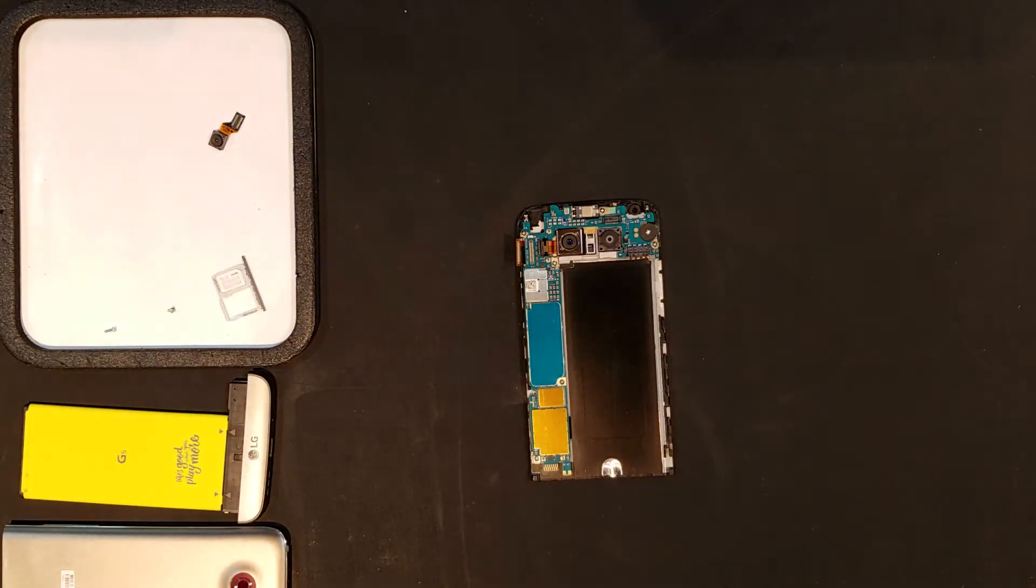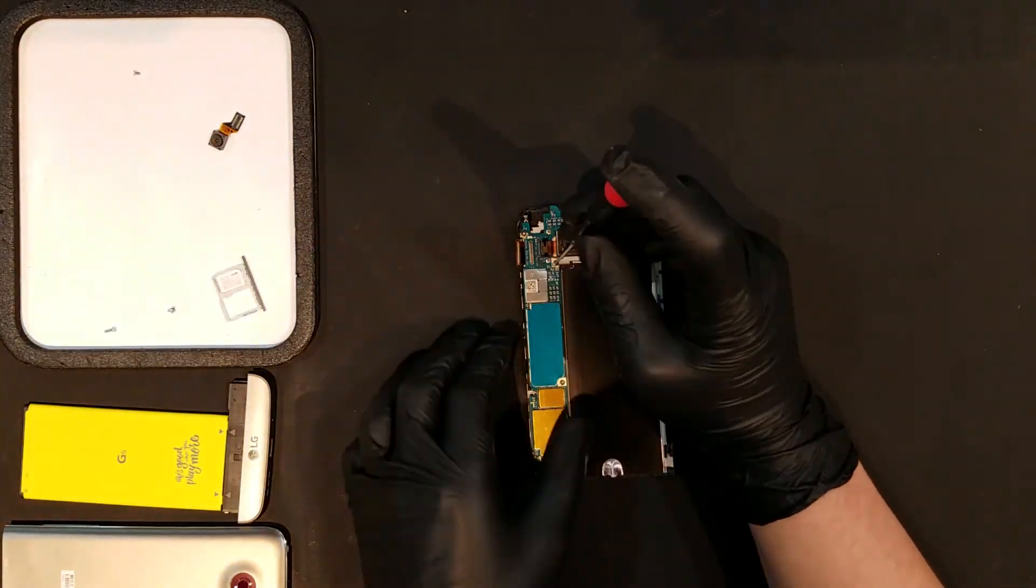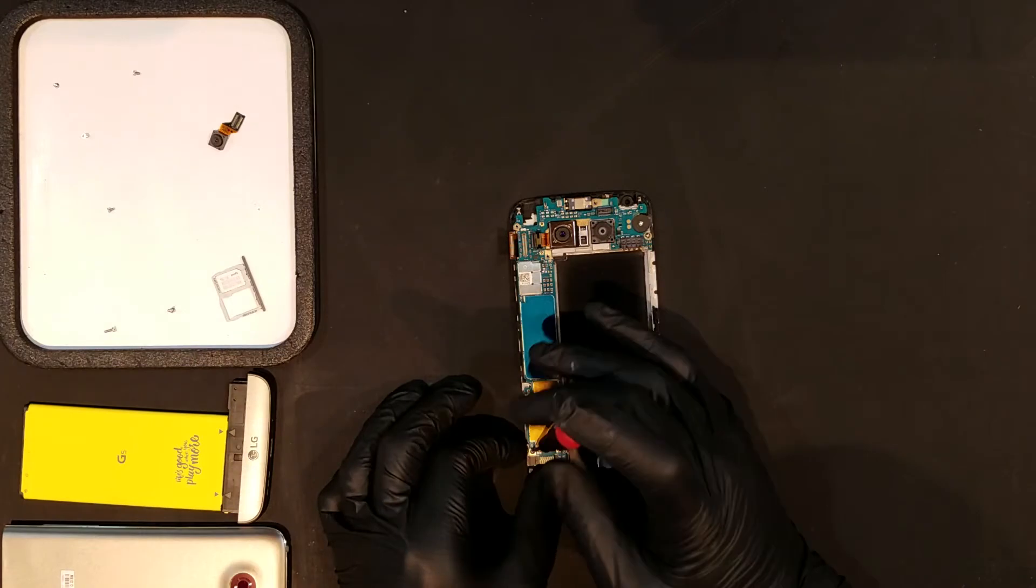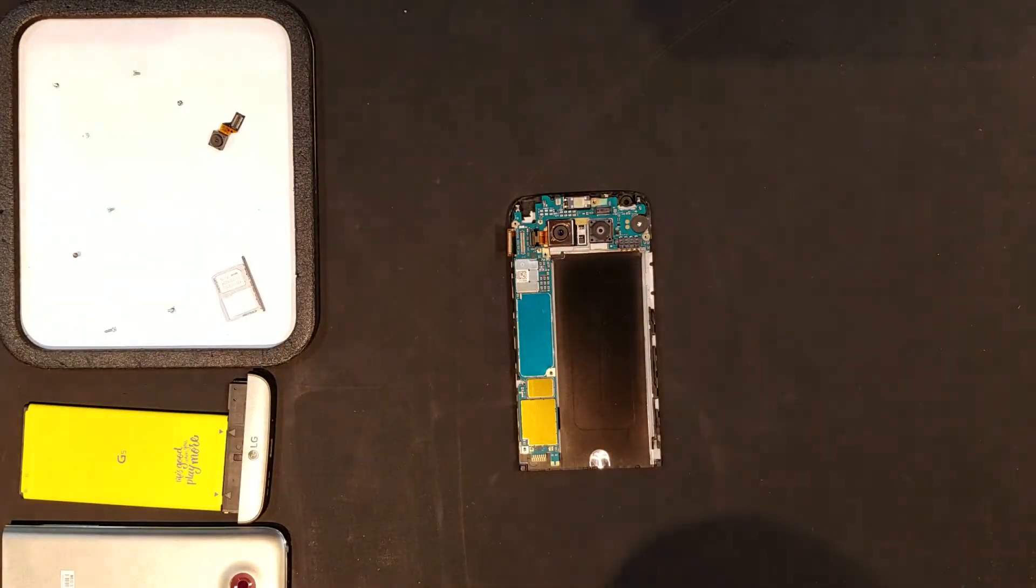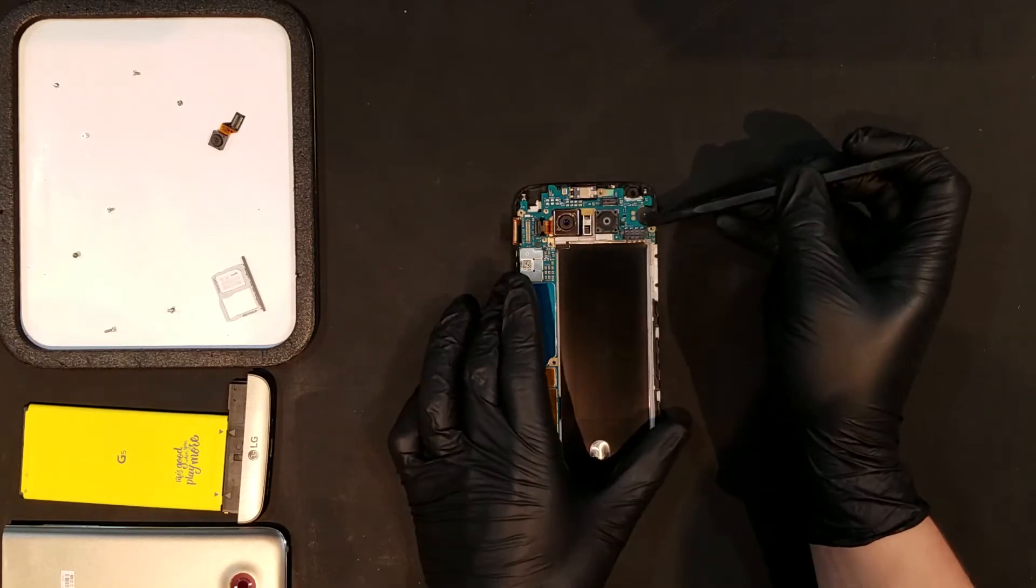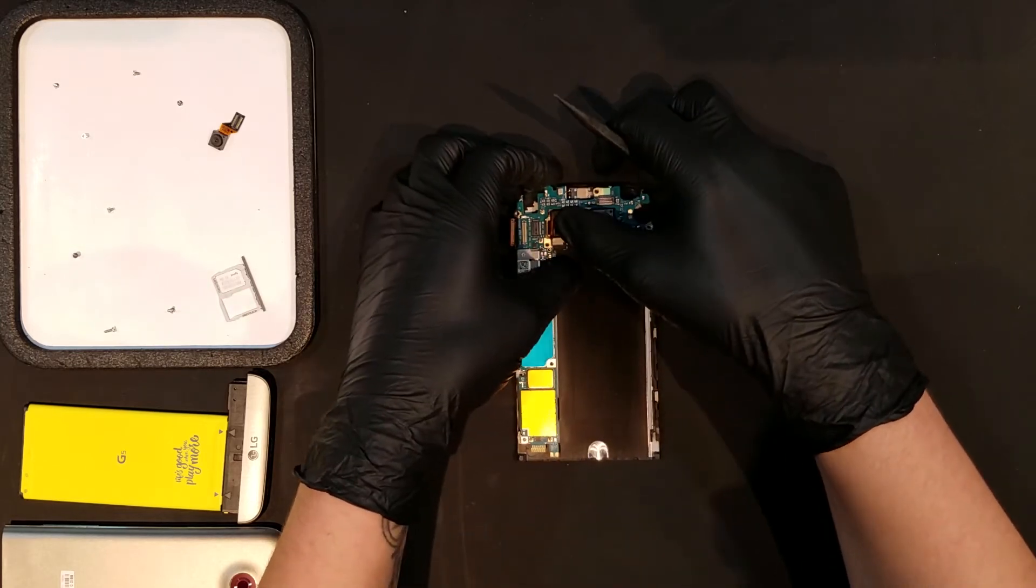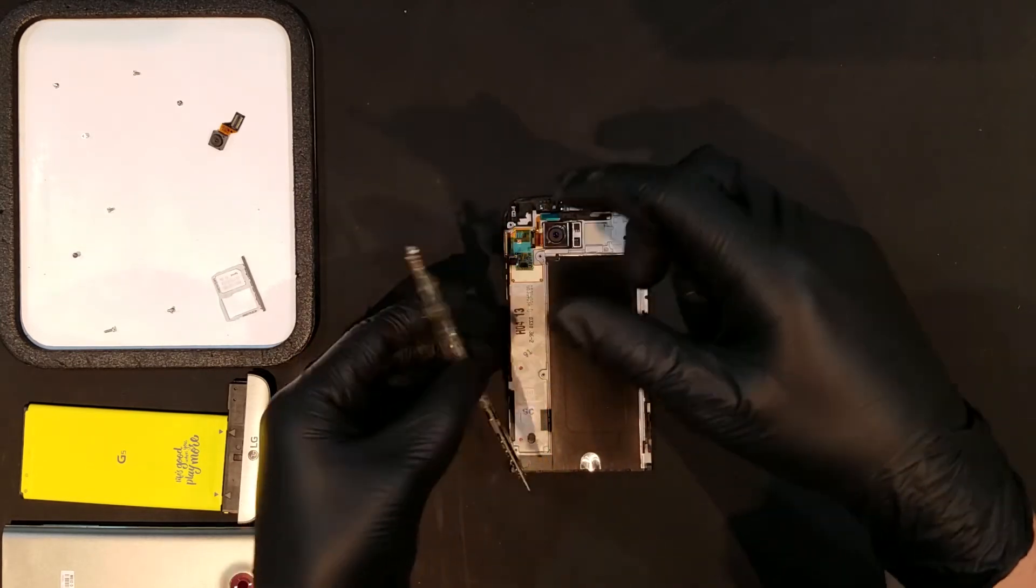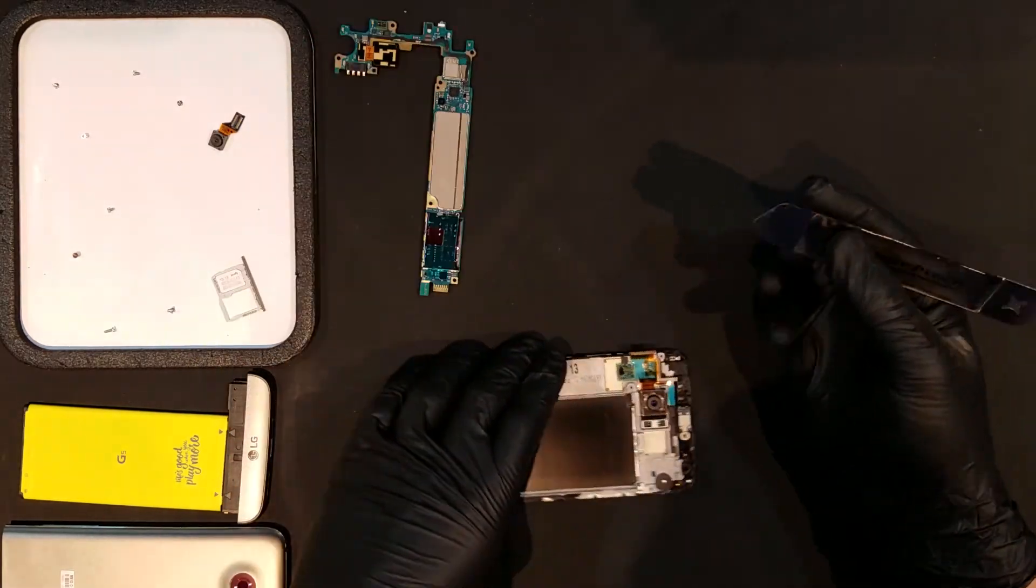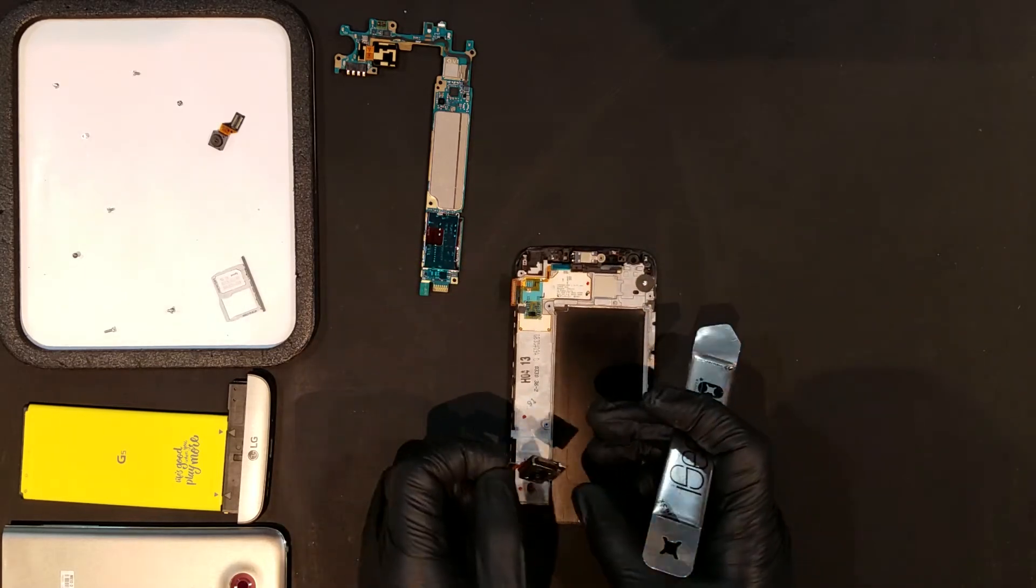There will then be six total Phillips screws located throughout the board which you'll need to remove. Once all of these screws are removed, you can then begin to carefully lift the board out so that the board pops out of place.